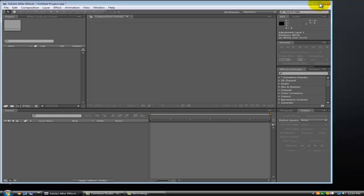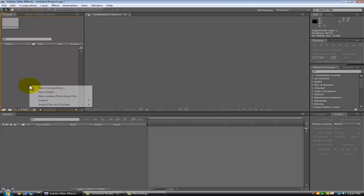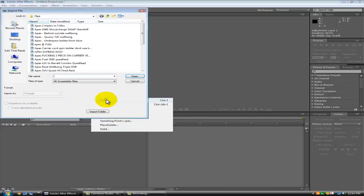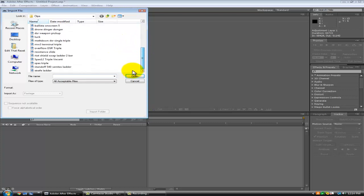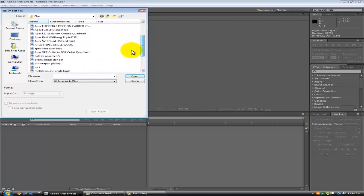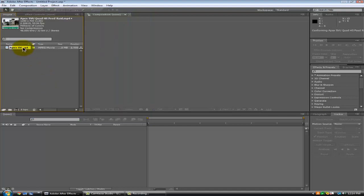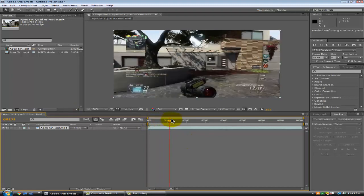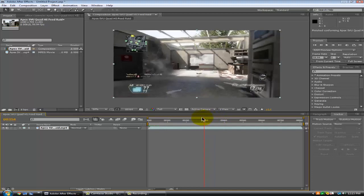What's up guys, it's your boy Reset here doing a tutorial. A couple people asked me to do some so I thought I would. I'm going to do a color correction tutorial today — a lot of people like my color correction so why not.